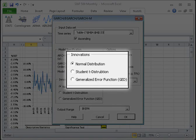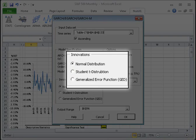NumExcel also supports three probability distributions for the innovations or the residuals: Gaussian, Students-T, and the Generalized Error Distribution, aka GED. For this demo, we will choose Gaussian.